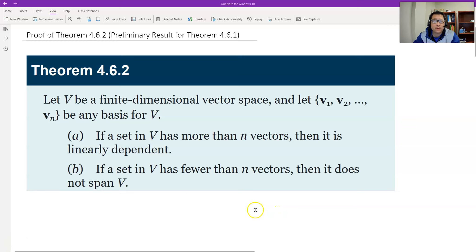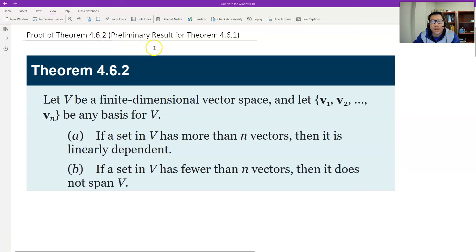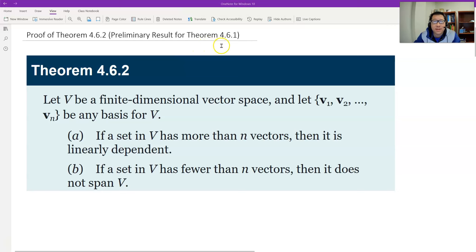Hello, this is Paul from Forsyth Tech. In this video, let's prove Theorem 4.6.2, which is the preliminary results for the proof of Theorem 4.6.1, the fundamental theorem.